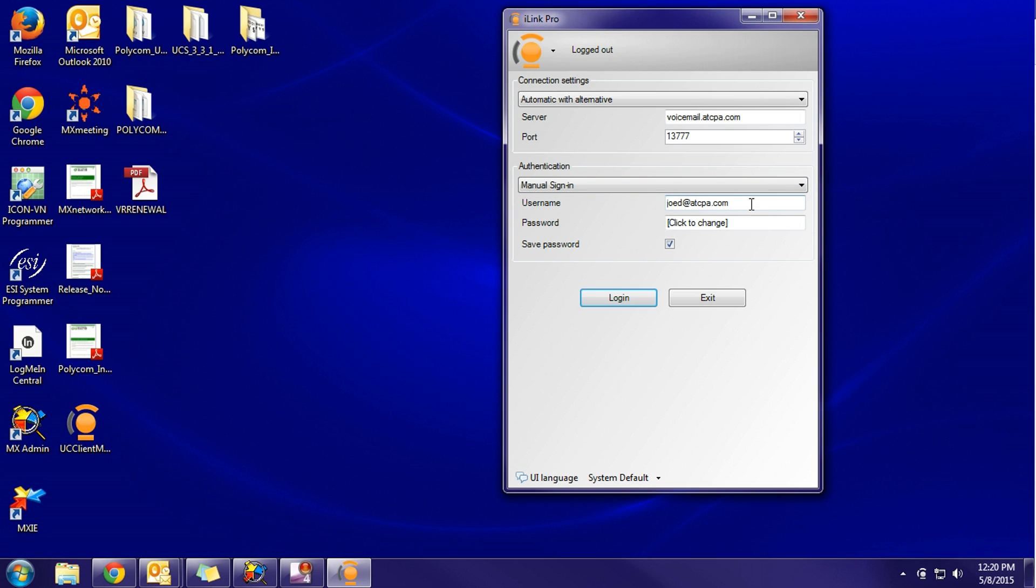Once again, this could be provided to you by your network administrator or by American Telecom. In the older builds, we used to use the person's extension/mailbox number as the username and their voicemail passcode as the password.